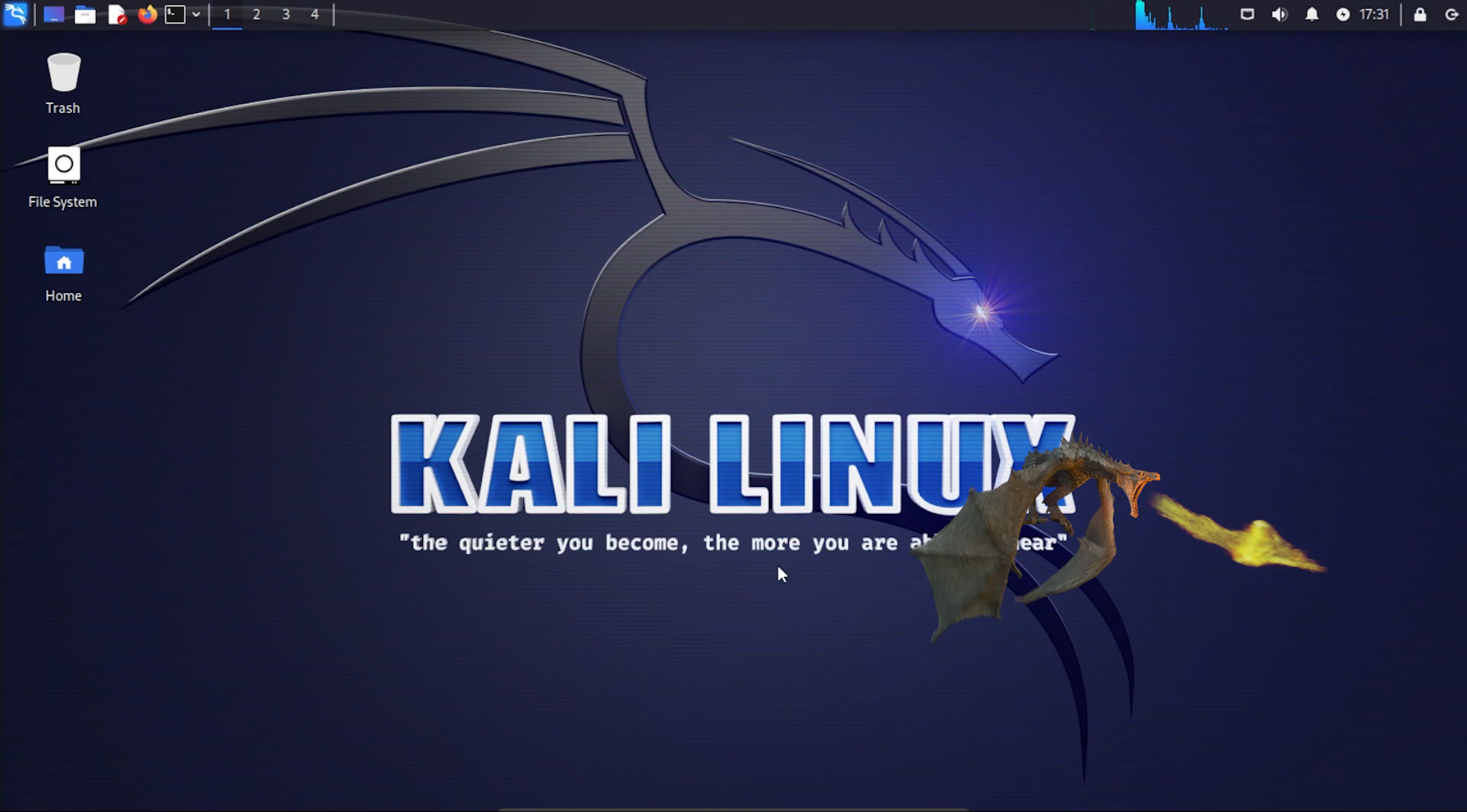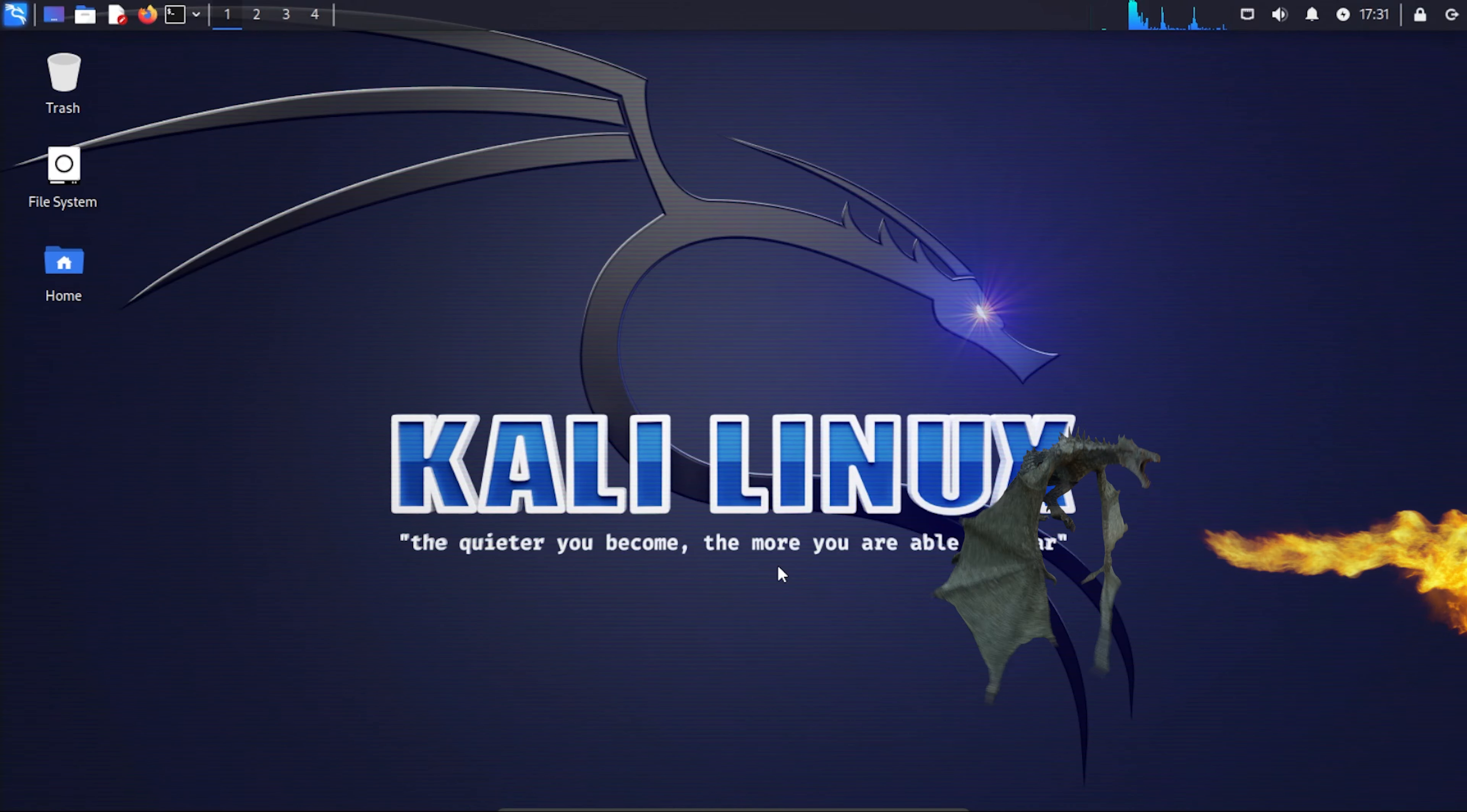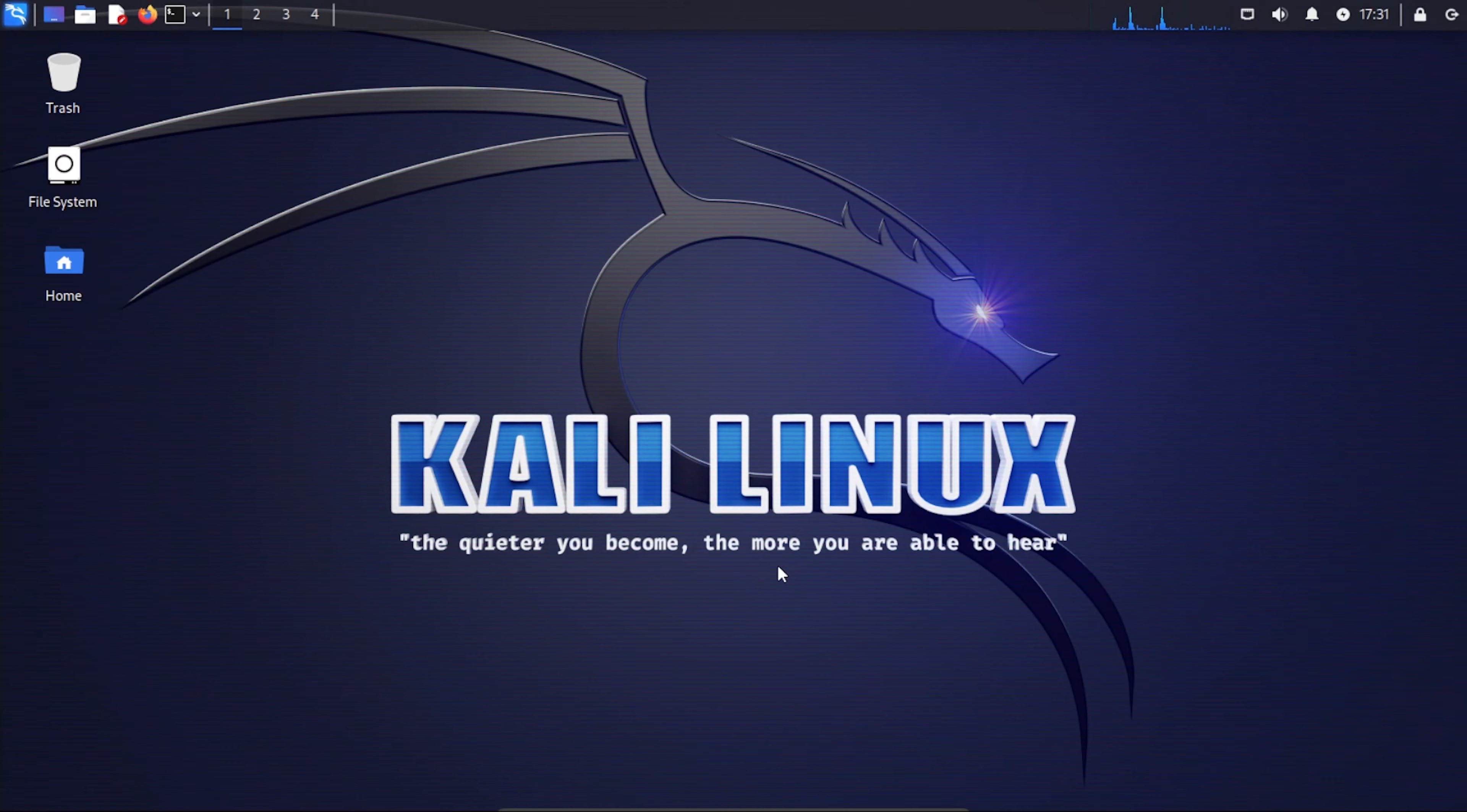That's how I installed Kali Linux version 2023.4 inside VirtualBox on a Windows 11 PC. I hope you found this video useful. If you did, please smash that like button. Thank you for watching. Catch you on the next one.